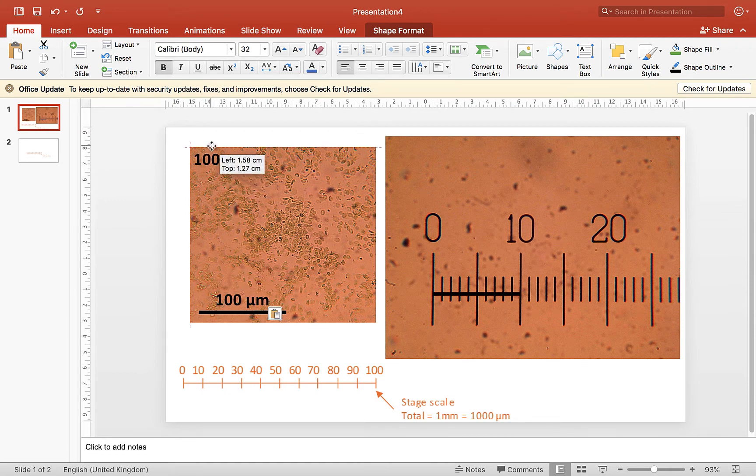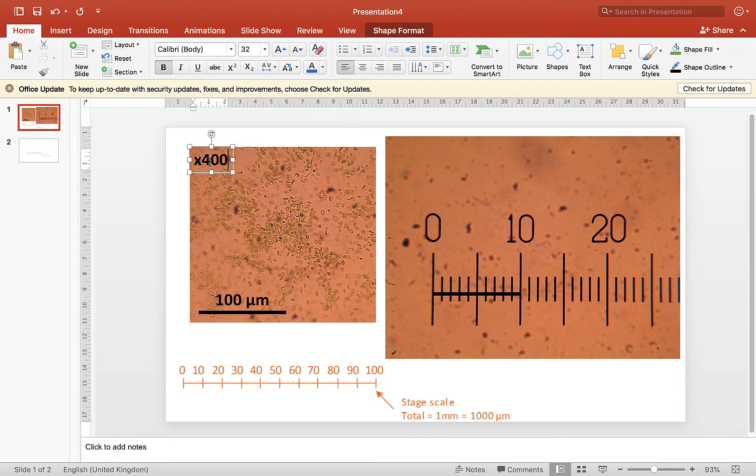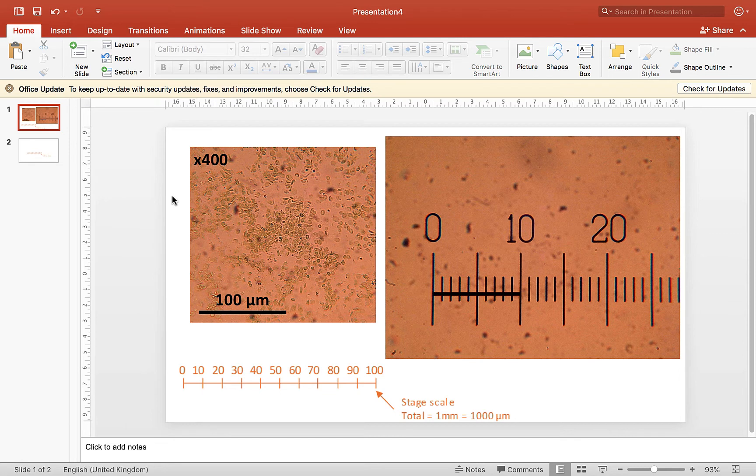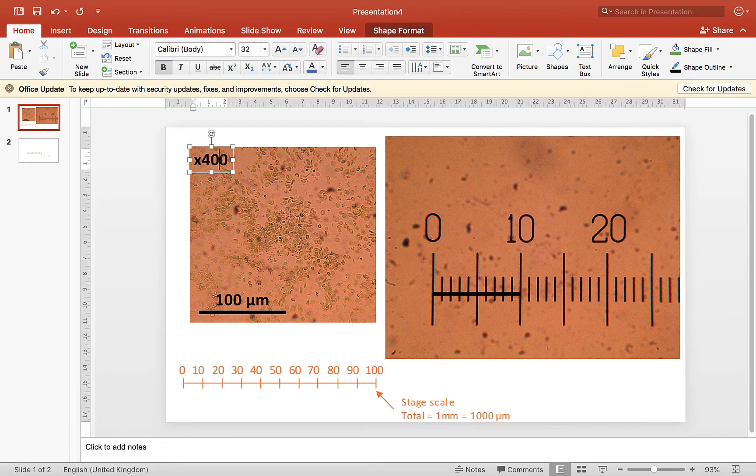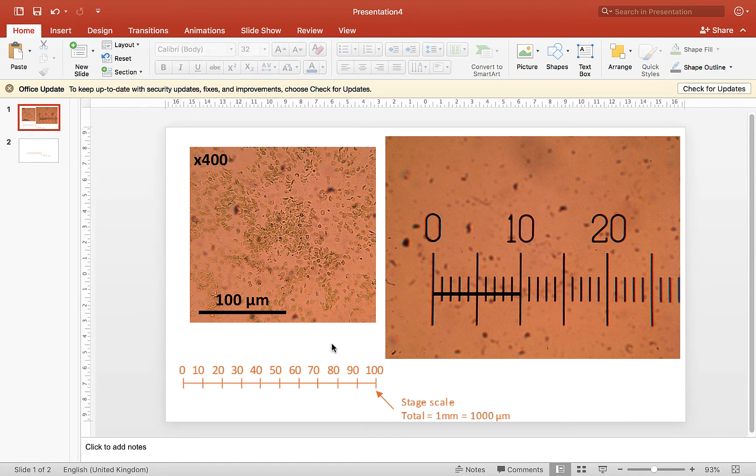The other thing that I need to do is to put the total magnification in the top right hand corner. So as I say, this was taken with the times 400 objective lens, sorry, the times 40 objective lens, and then we've got times 10 in the eyepiece as well, so the total magnification is 400, and that's my image.